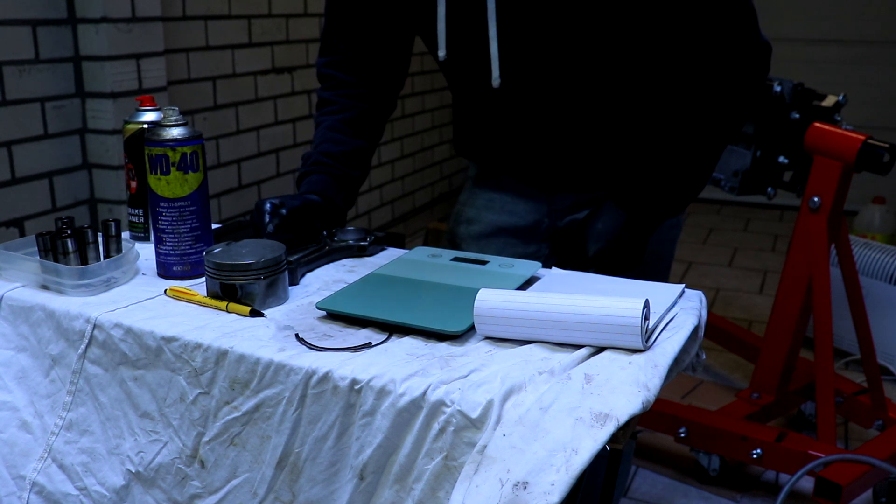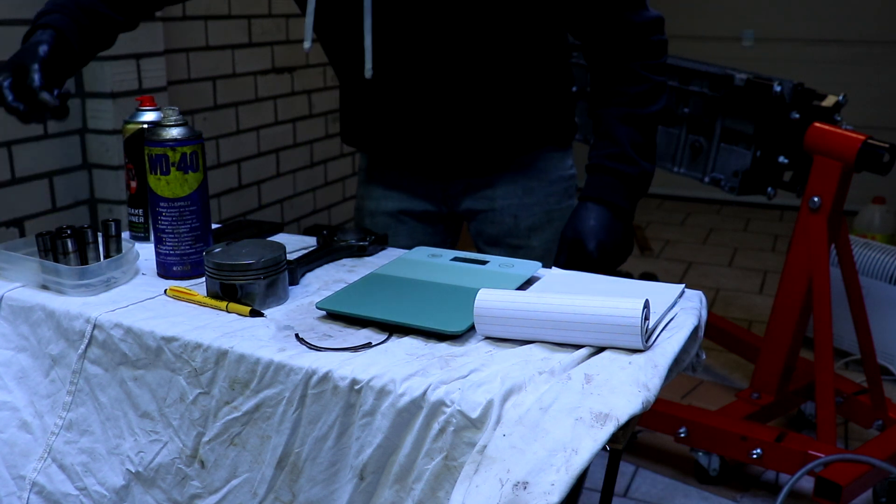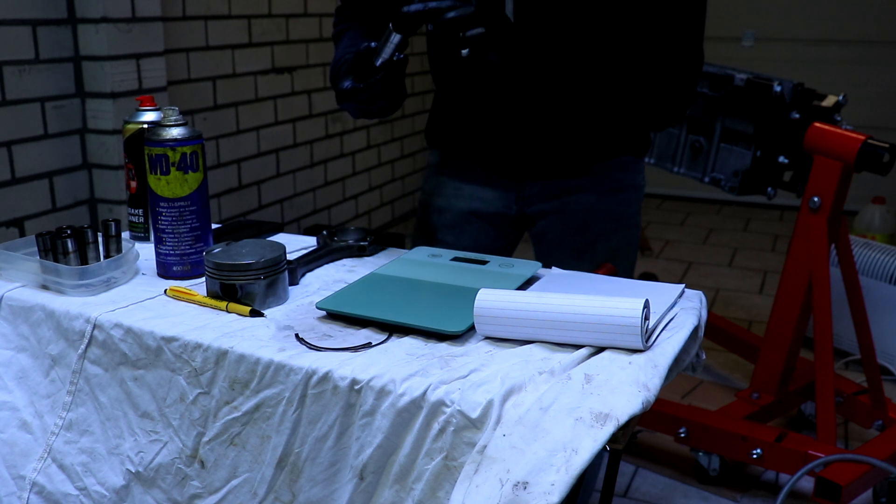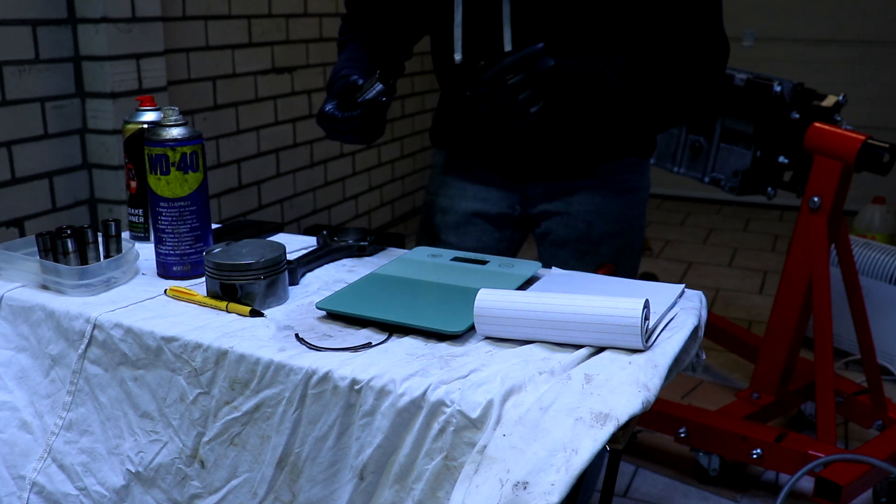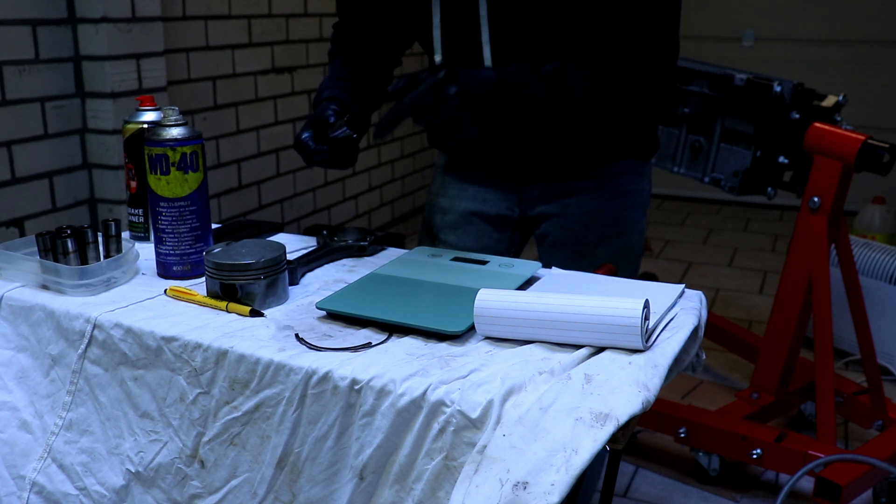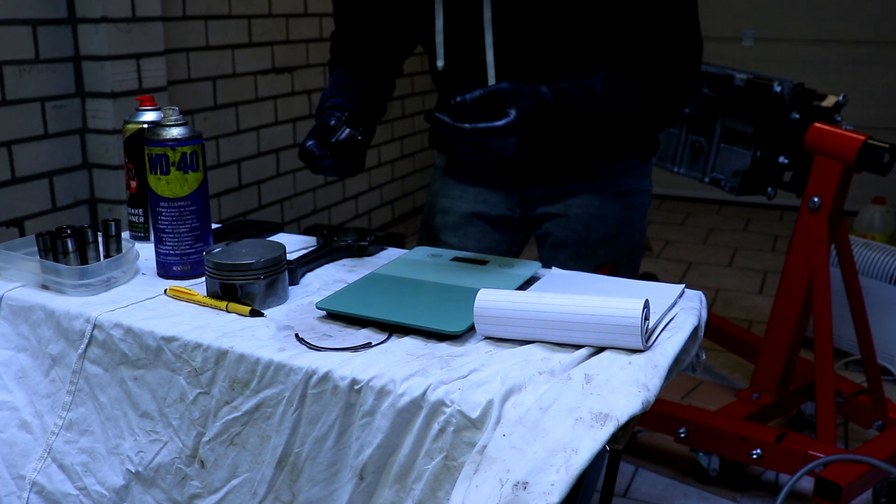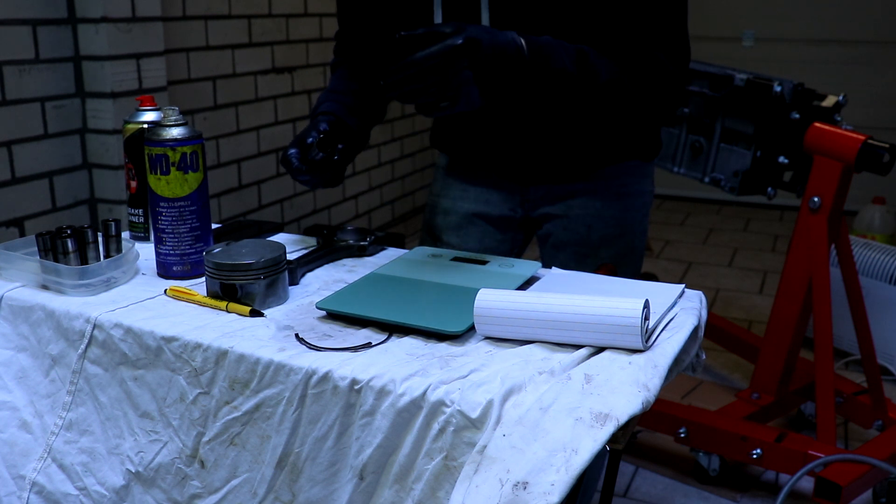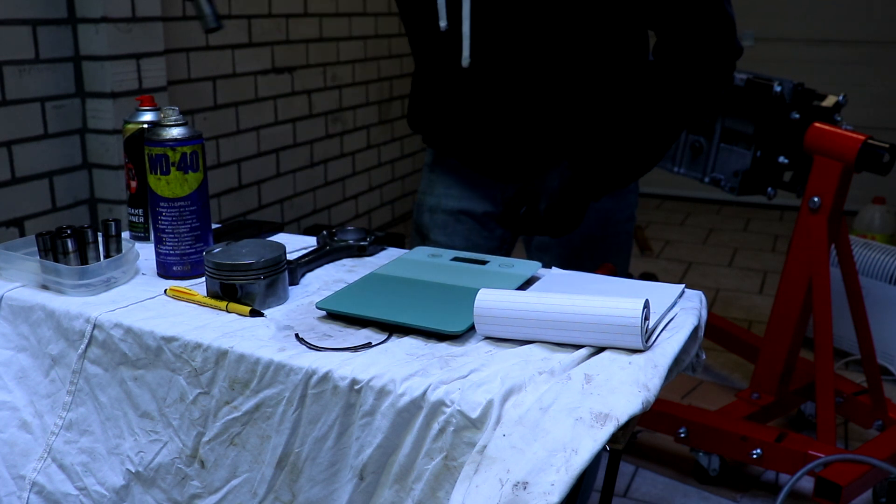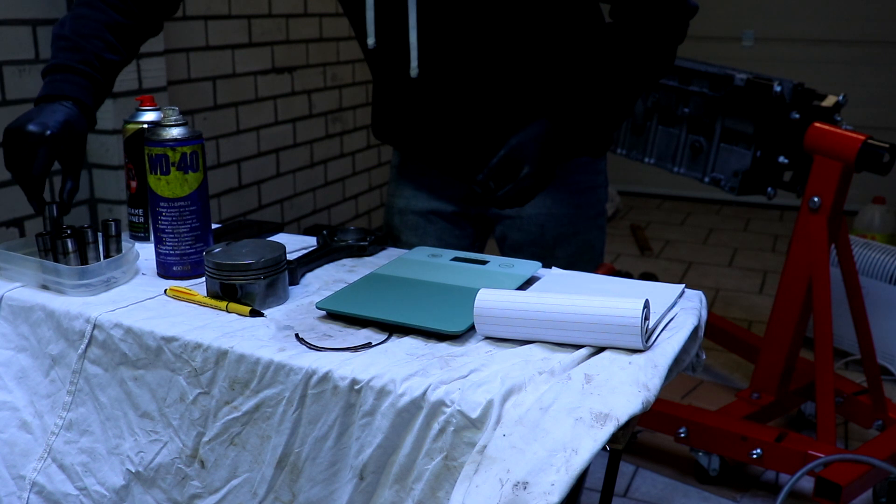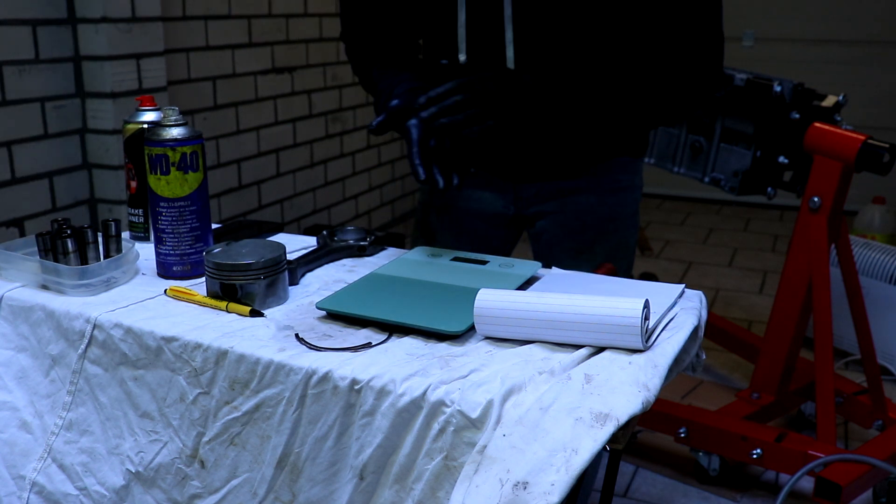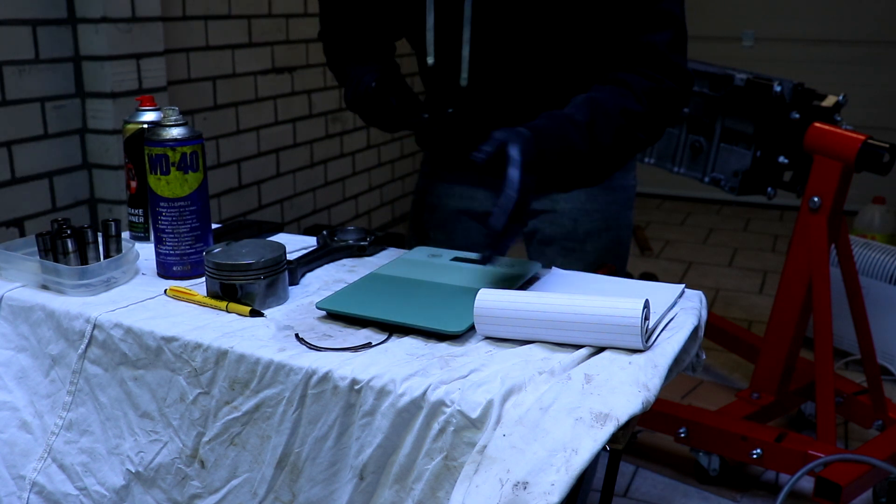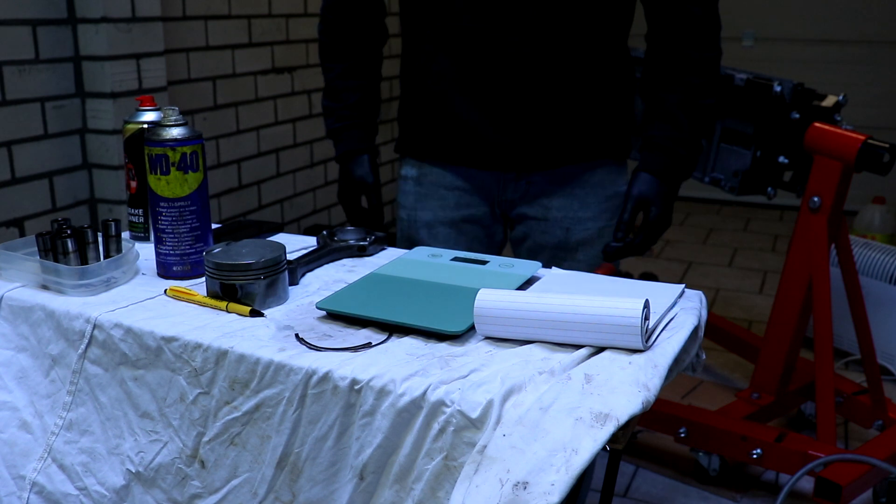One tip I got as well is to measure the pins that hold the connecting rod and piston together. Weigh them, weigh all the pistons, and then match them so the heaviest pin goes in the lightest piston for better balance. That's what we are going to do now. I got my notebook and we're gonna write it down.